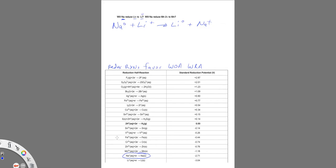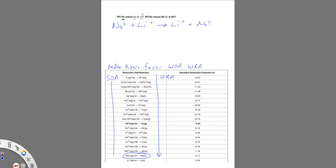And also as we look at our table, as we go down, we start up here with weaker reducing agents. These are the stronger oxidizing agents, and that's going up. So down at the bottom is going to be our stronger reducing agents and our weaker oxidizing agents.